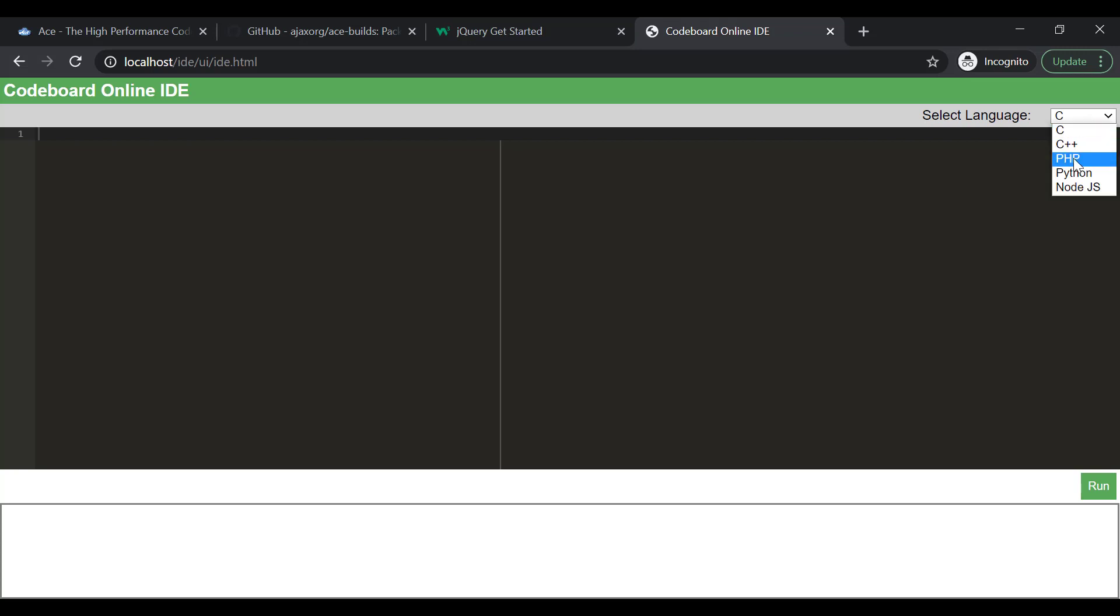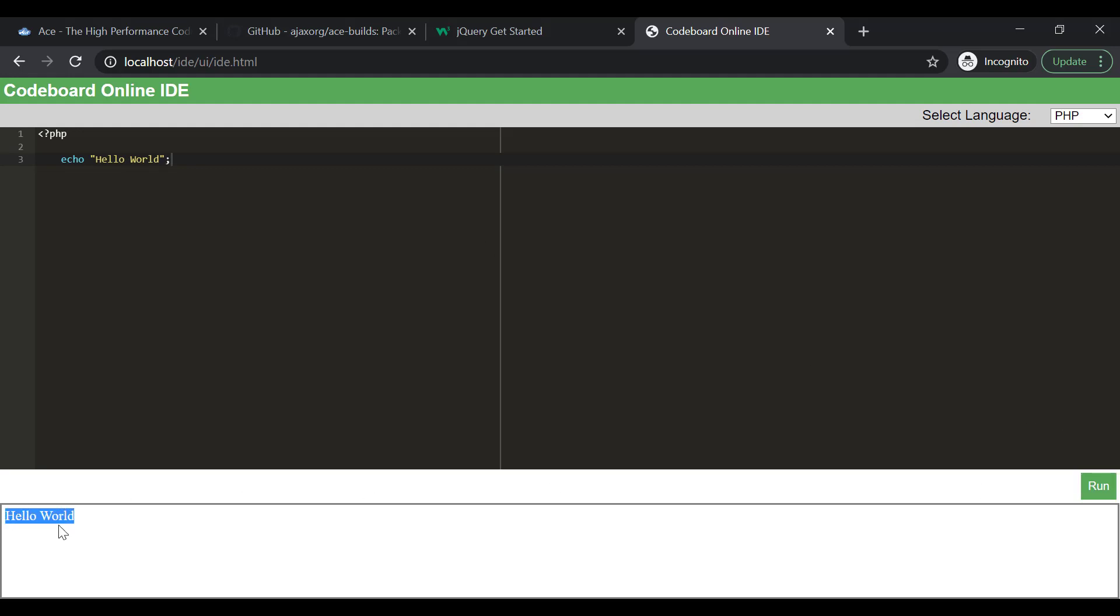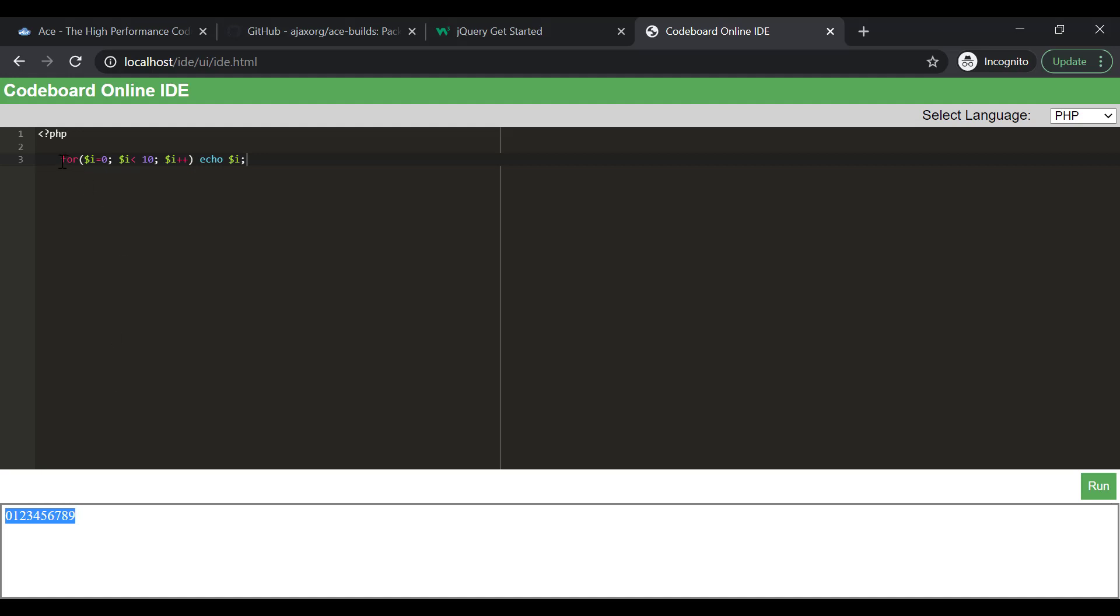Let me select language as PHP. I will write a very simple PHP program. Let's run it. Bingo. That's our output. Let's write some loop here in PHP. And again, that's our correct result. So, it's working as expected.